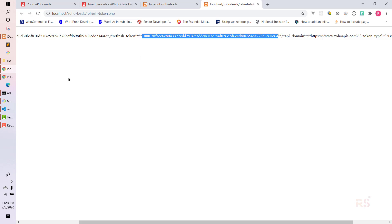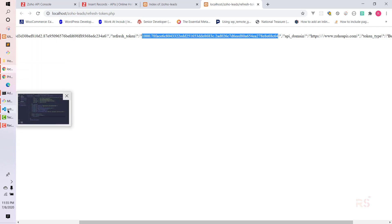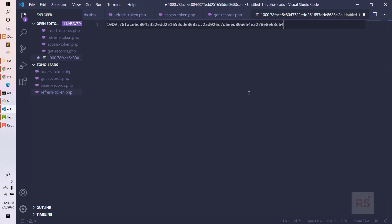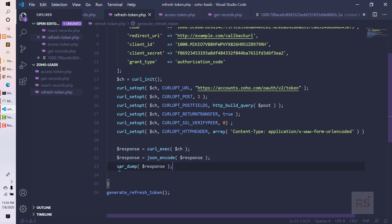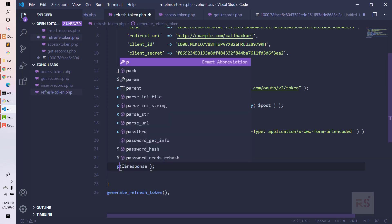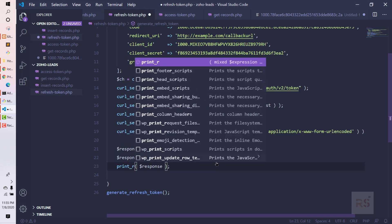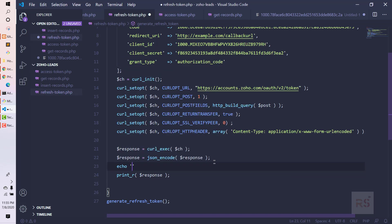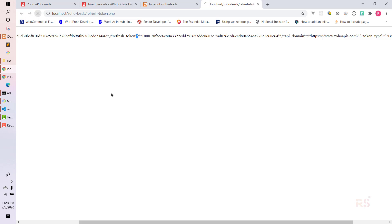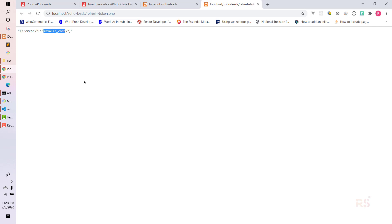I'm keeping the token in a separate place. For better viewing, we can use print_r() and add an echo before it. If I refresh now, it says 'invalid code'. Why? Even though we set 10 minutes, what Zoho does is: if you send the request once and get a response back, and then try to send the request again, it will say invalid — even within the 10 minutes.